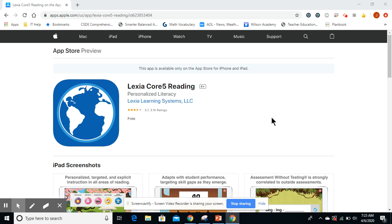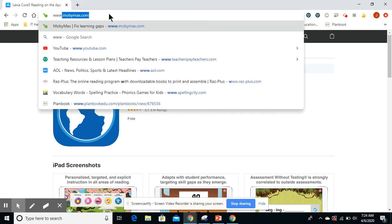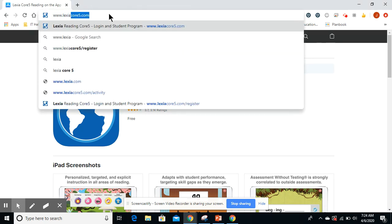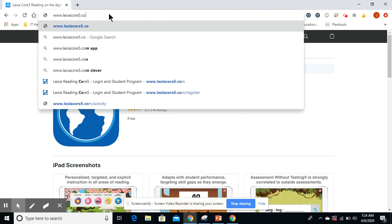Good morning, guys. I'm going to be showing you how to get the Lexia Core 5 application set up on your computer. If you type 'Lexia Core 5 app' in the top search bar, it should bring up the Apple Store where you can download it for your iPad or iPhone. I'm going to show you how to use it on the regular website, so we're going to go to www.lexiacore5.com.